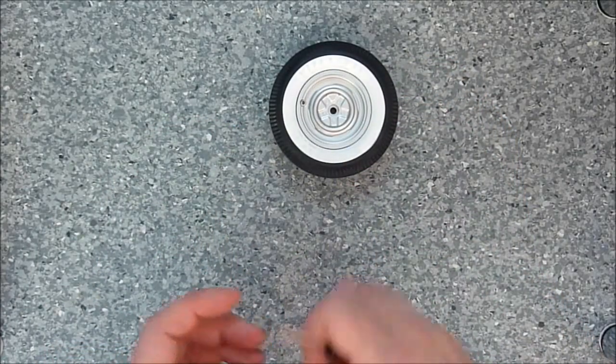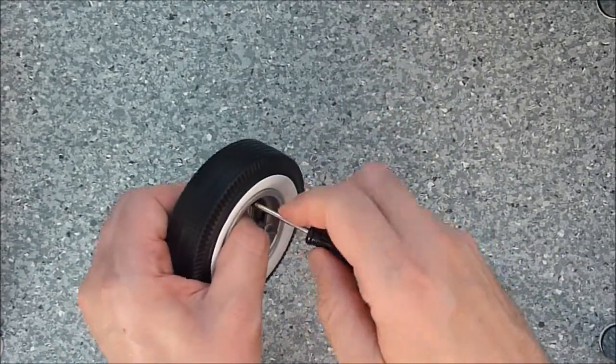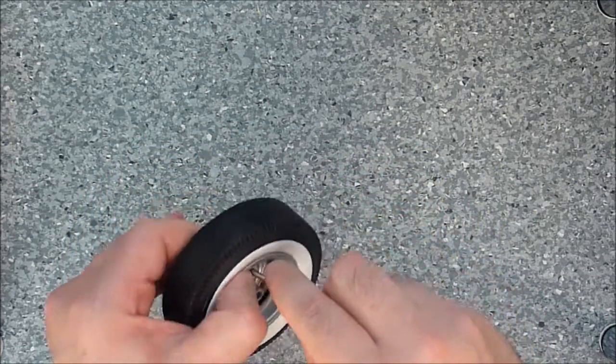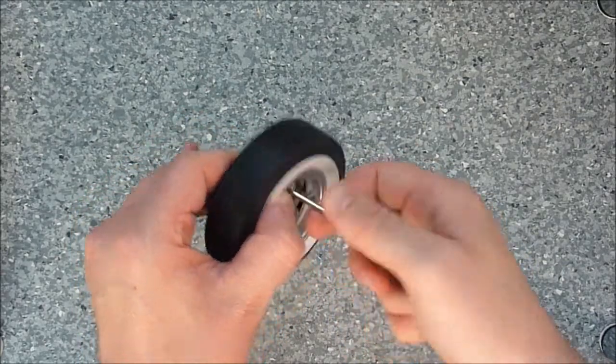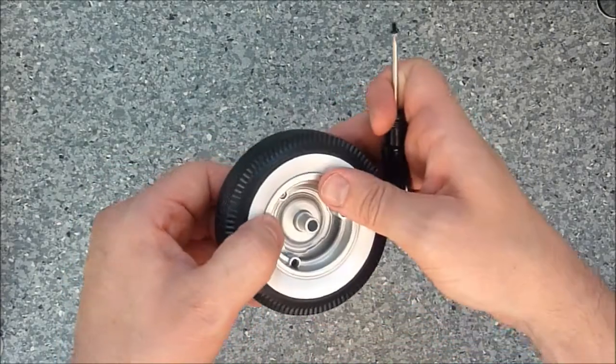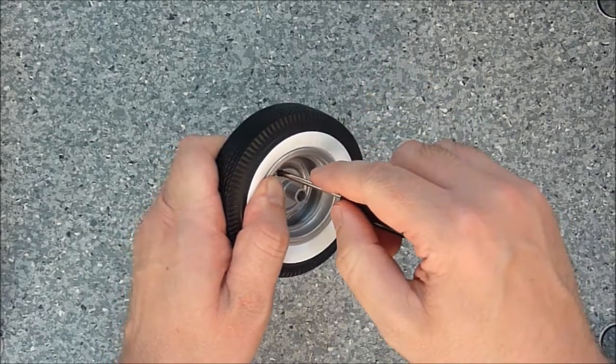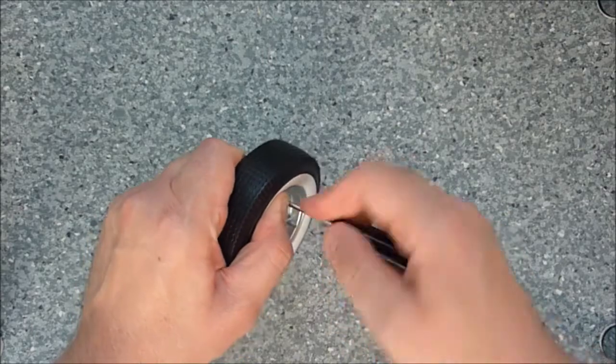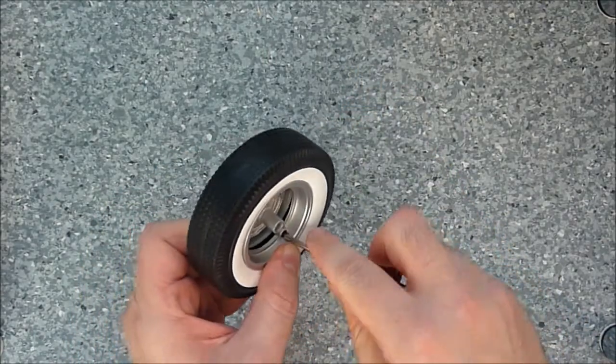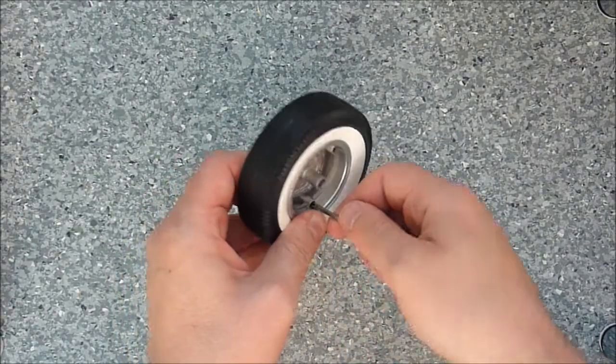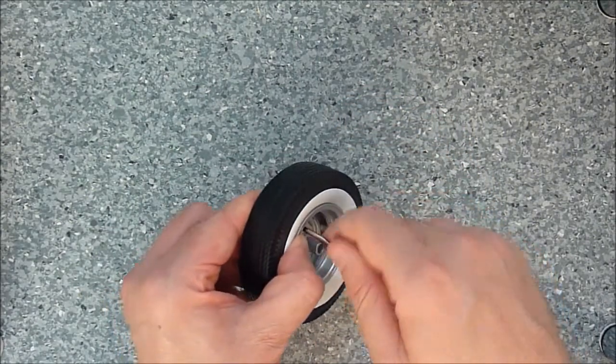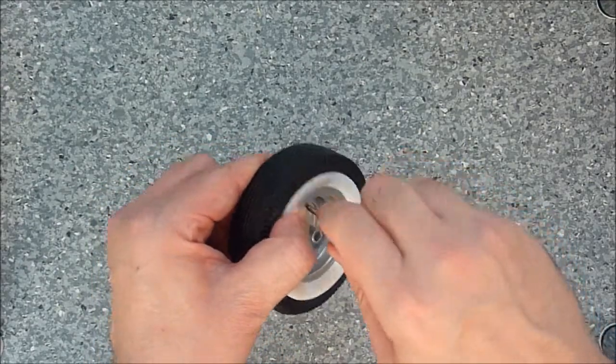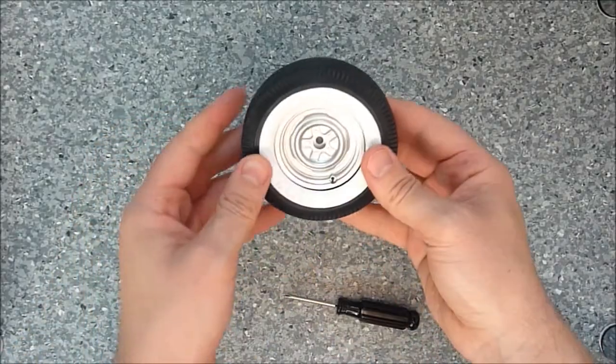And what I found is you have to give these a good squeeze together for the screws to reach. There you go, there's the wheel.